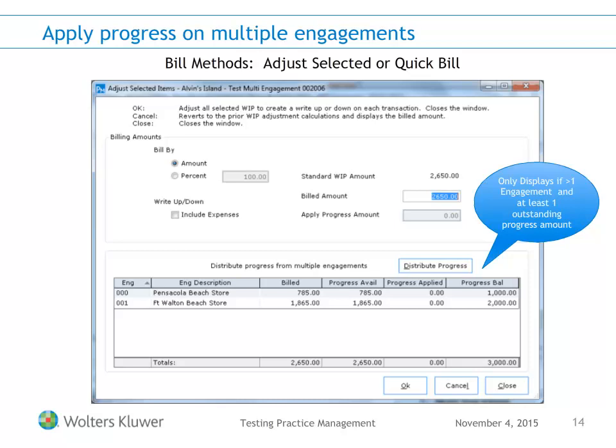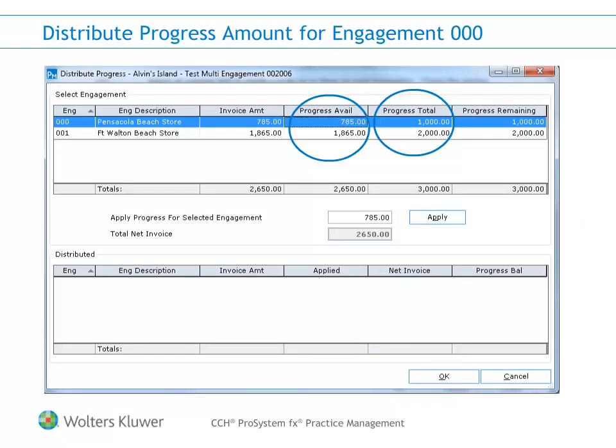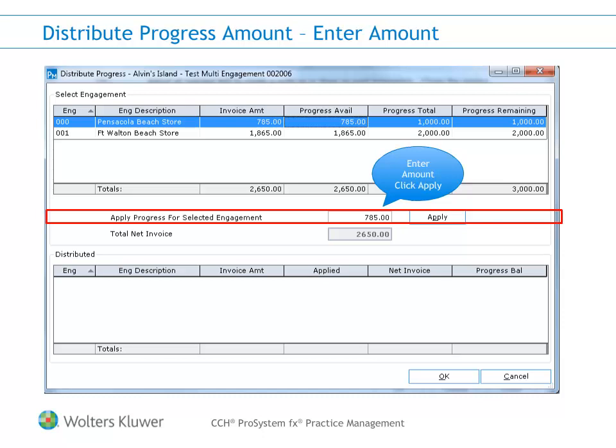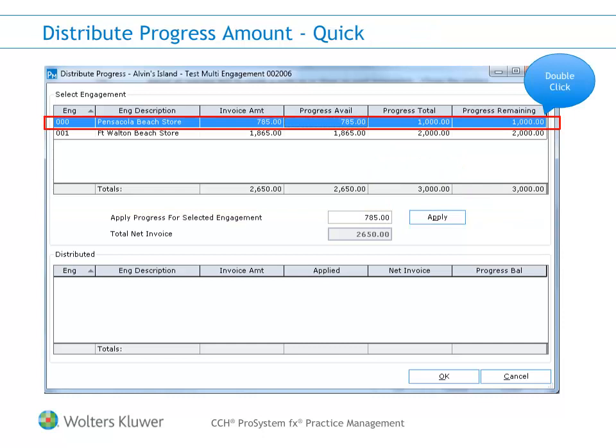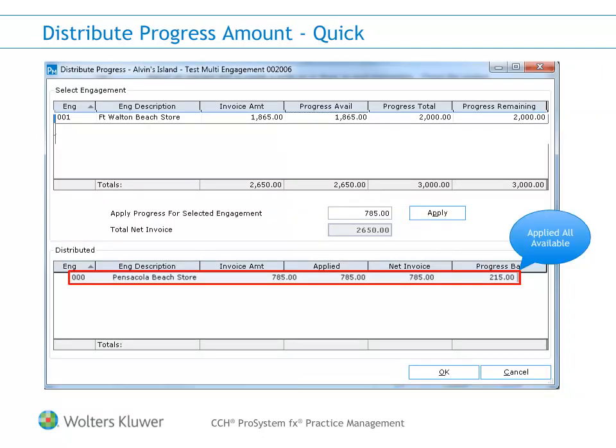If you need to transfer progress, it must be done prior to entering this screen. Click Distribute Progress to apply available progress amounts. The Distribute screen shows the invoice amount, available progress, and total progress for each engagement involved in the billing. To apply the progress, select the engagement and enter the amount of progress to apply, then click Apply. If you wish to apply the entire available amount for an engagement, just double-click the engagement. The applied amount and remaining progress amounts for each engagement applied will appear in the bottom section of the Distribute Progress screen.